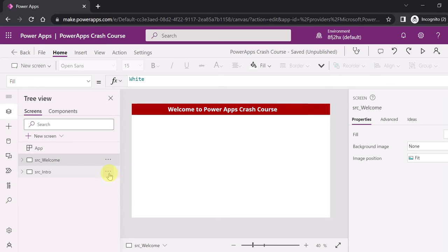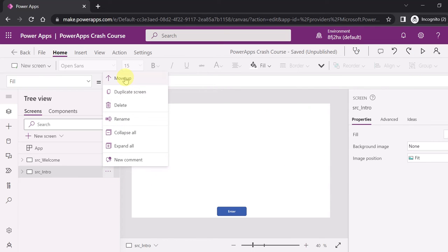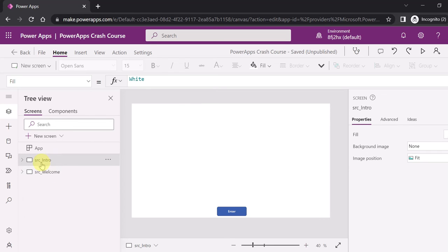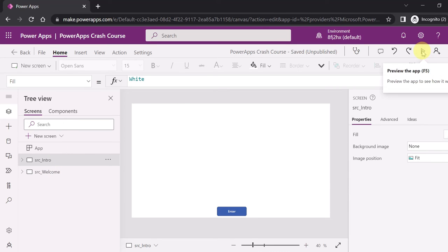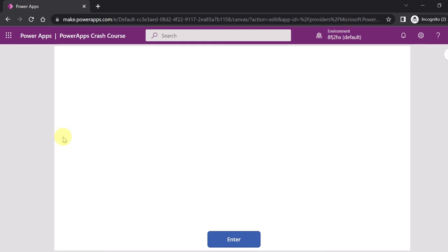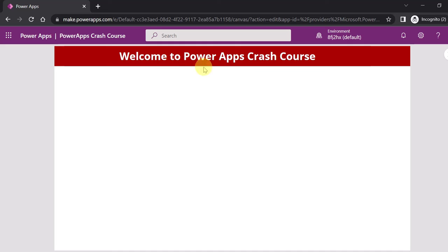In PowerApps it's very simple. Whichever screen you want to make the first screen when your app runs, you just have to move it up. Now you can see the intro screen will be the first screen and the welcome screen will be the second. Running the app now shows the desired output, and clicking Enter navigates to the welcome screen.